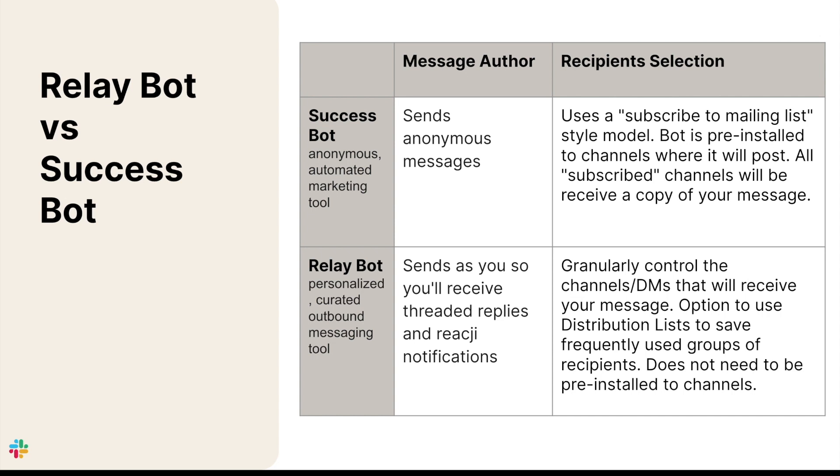RelayBot does not need to be installed to channels, and will send your messages to any people and channels that you choose during the relay process.